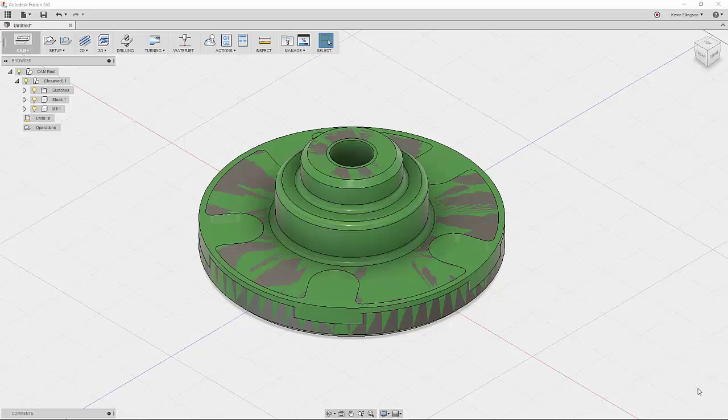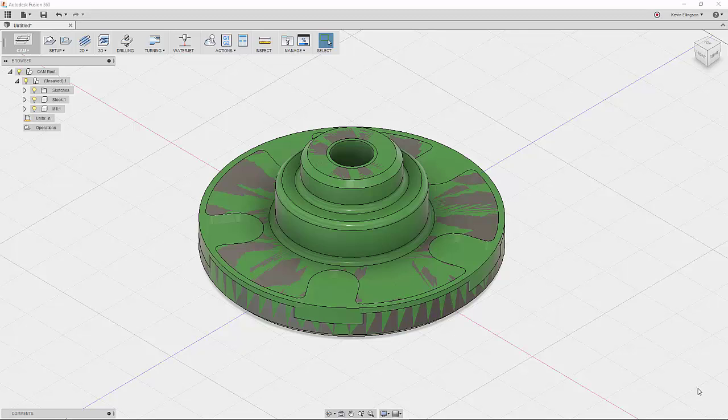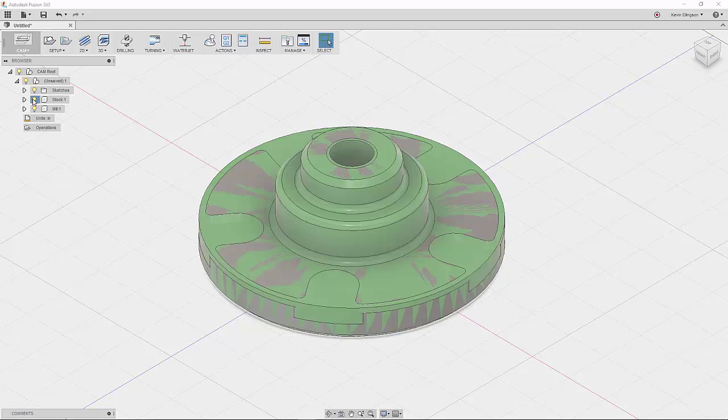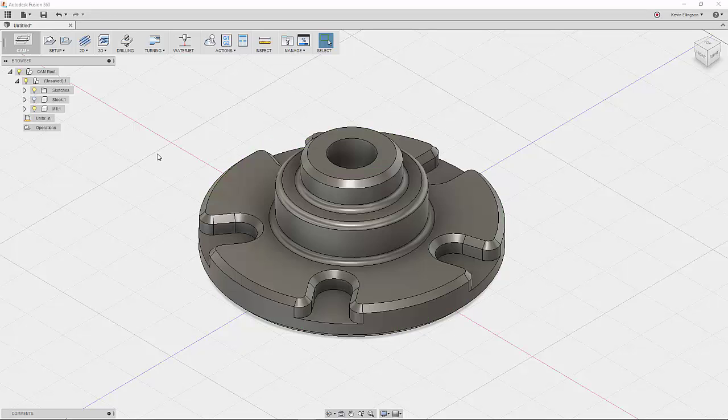So that brings us to the final option we have for creating our stock for our setup, and that is to create the stock using a solid body. Here I have two solid bodies. I'll shut off stock one, and you'll see here's what the finished part is going to be.